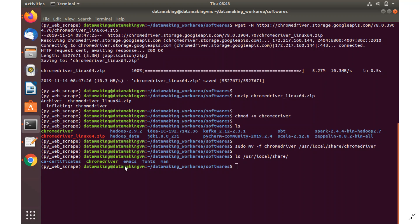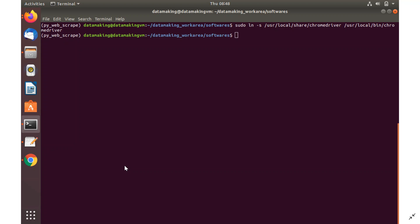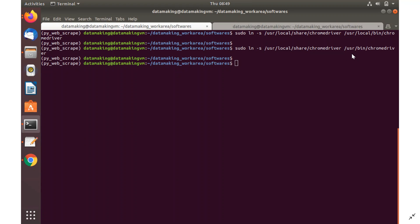Do an ls to check — the file is properly moved into the share folder. Now create soft links using sudo ln -s: one for /usr/local/bin/chromedriver and one for /usr/bin/chromedriver. Software will be configured at these two locations.